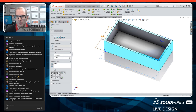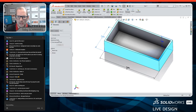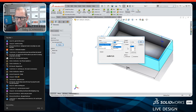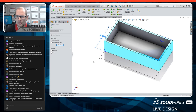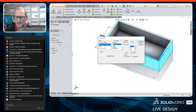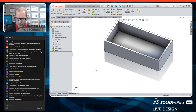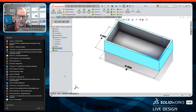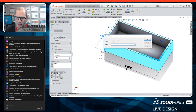I'll even adjust the font on those dimensions — for example, go to Other, then Font, and make the font larger. This just makes it a little easier to see. The final thing I'll do is right-click on the dimension, select 'Link Value,' and call it something like 'a_dim.' I'll do the same for the other dimension, calling it 'b_dim.'